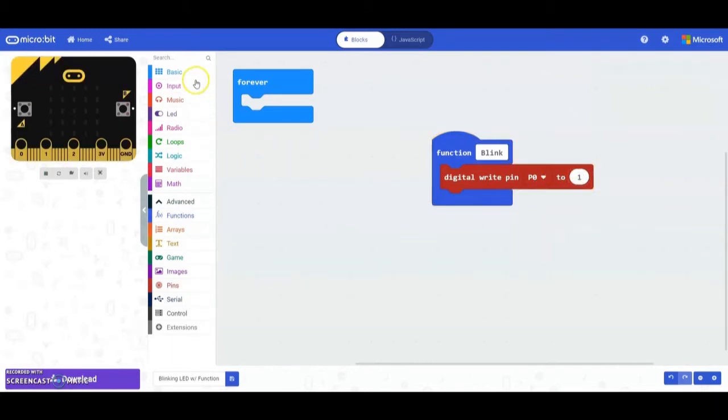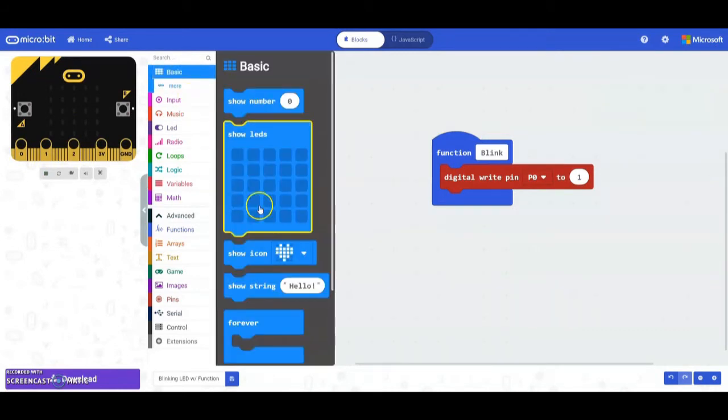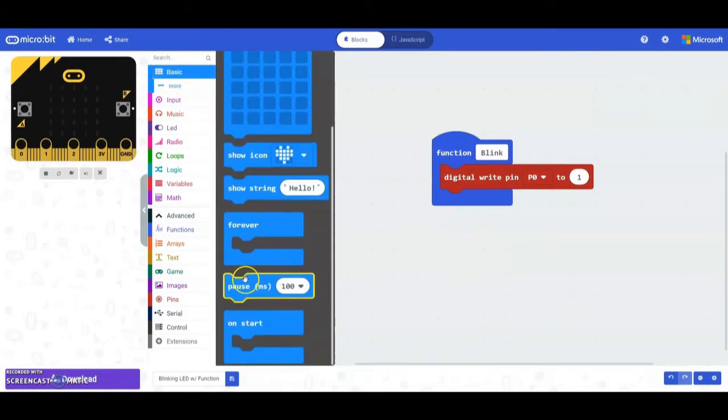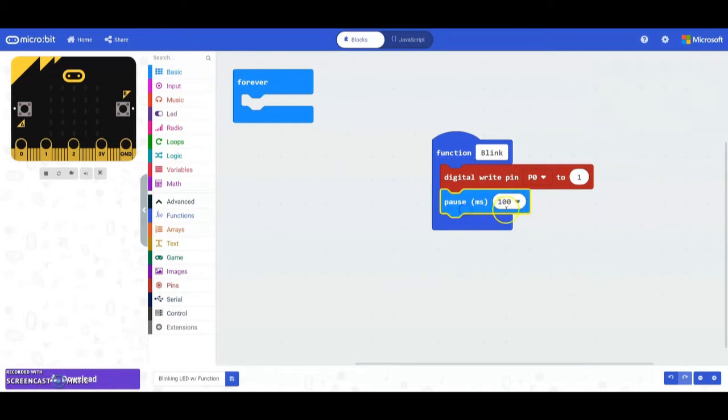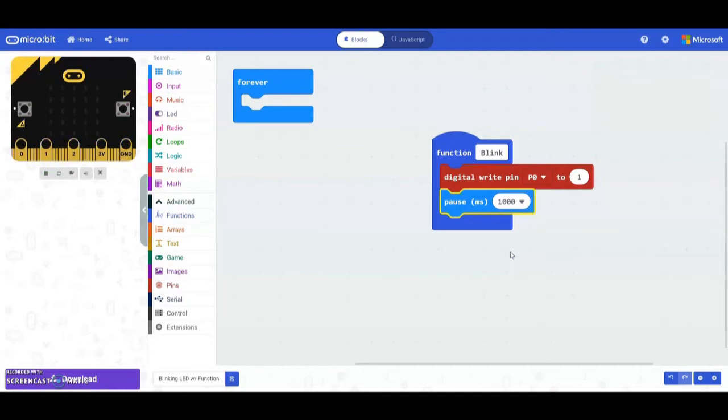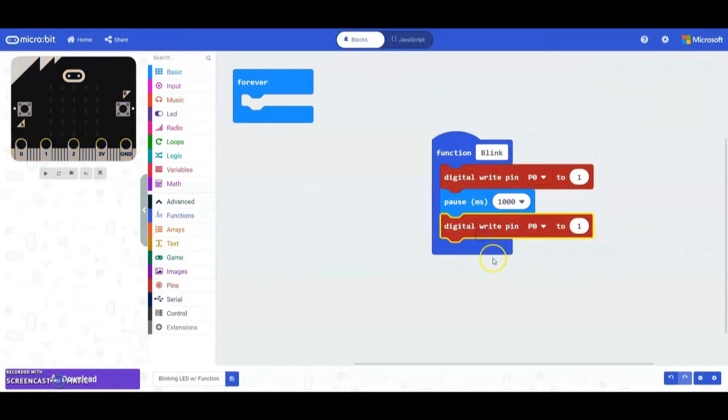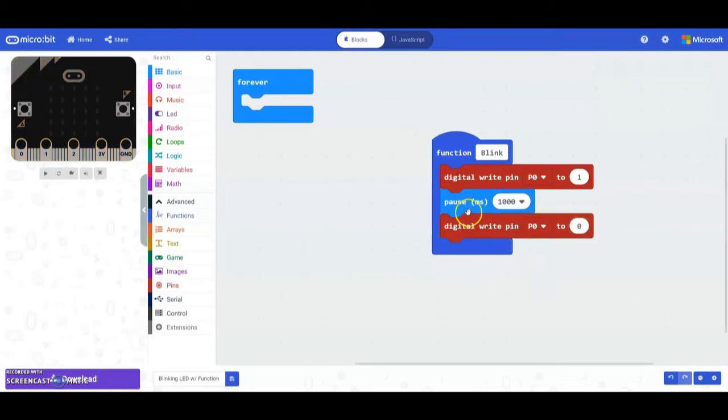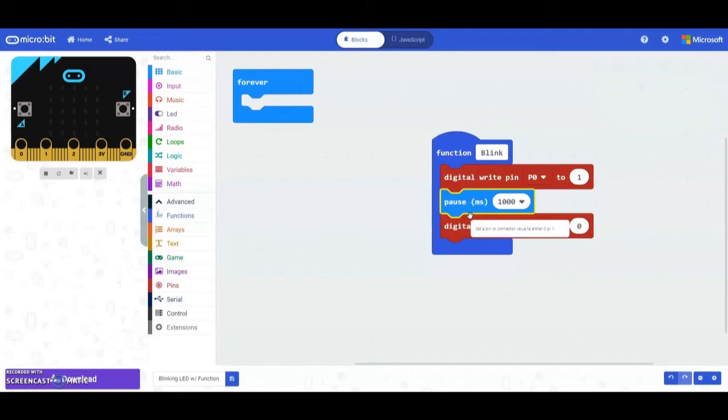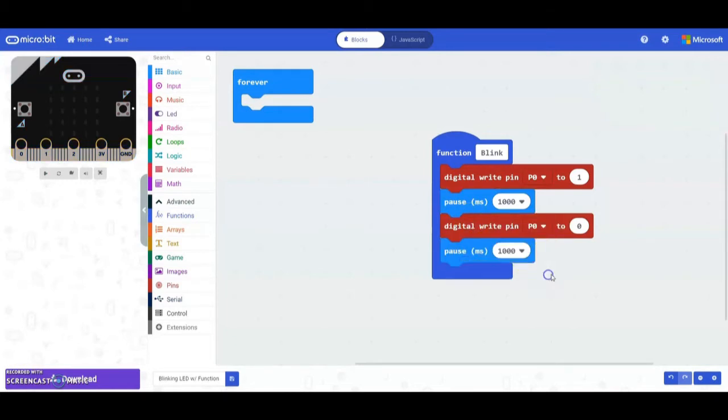We then need to go to our basic drawer and tell it how long we want it to stay on for. We're going to simply use a pause and switch that from 100 milliseconds over to one second or 1000 milliseconds. After that thousand milliseconds we're going to want that LED to turn off. We could just simply duplicate that digital write pin and swap that one for a zero. Don't forget that we also need to tell it how long to stay off for, so we're going to duplicate that pause block.